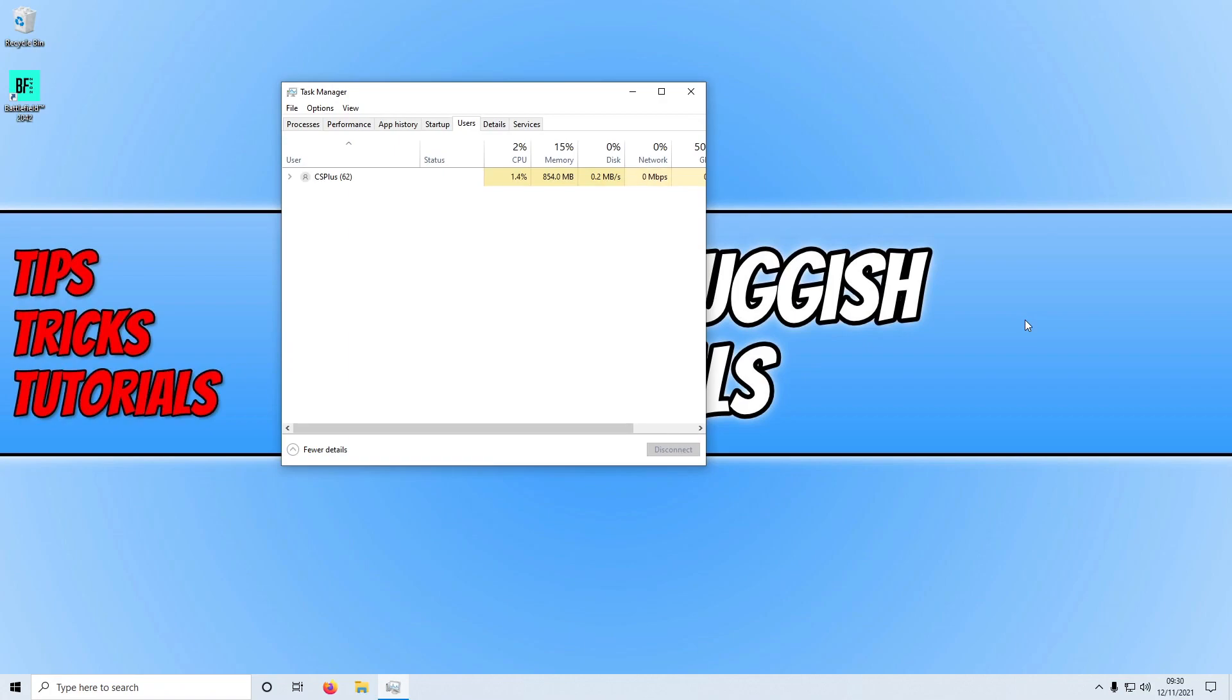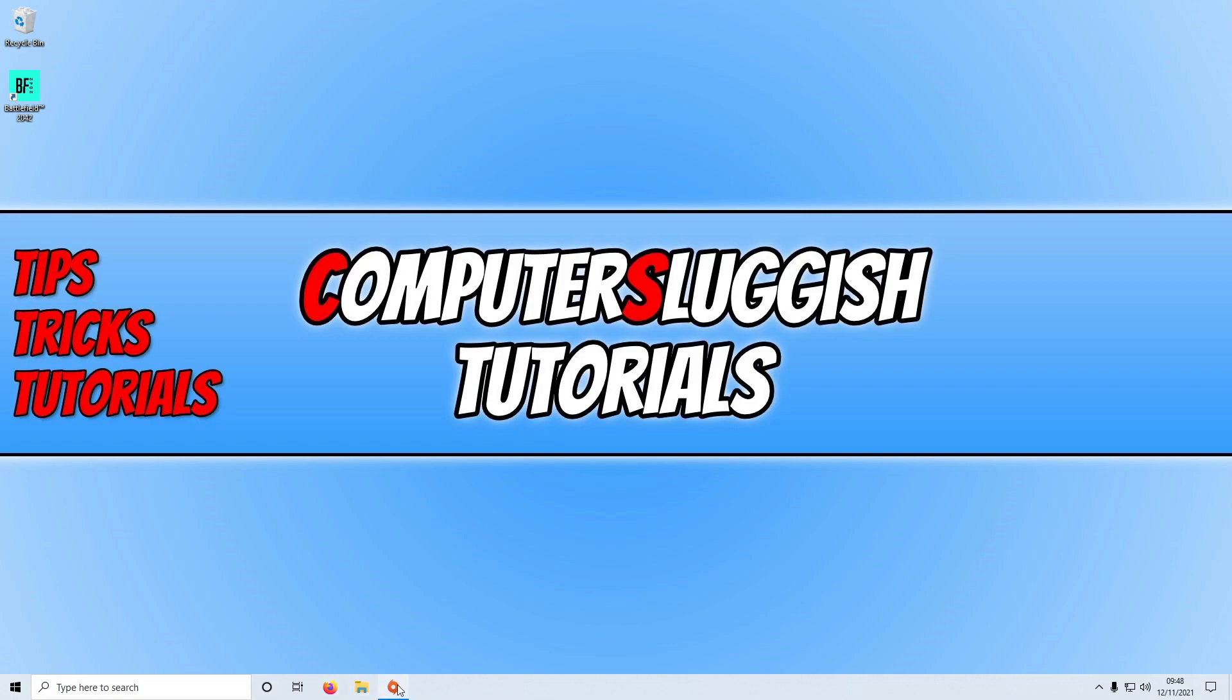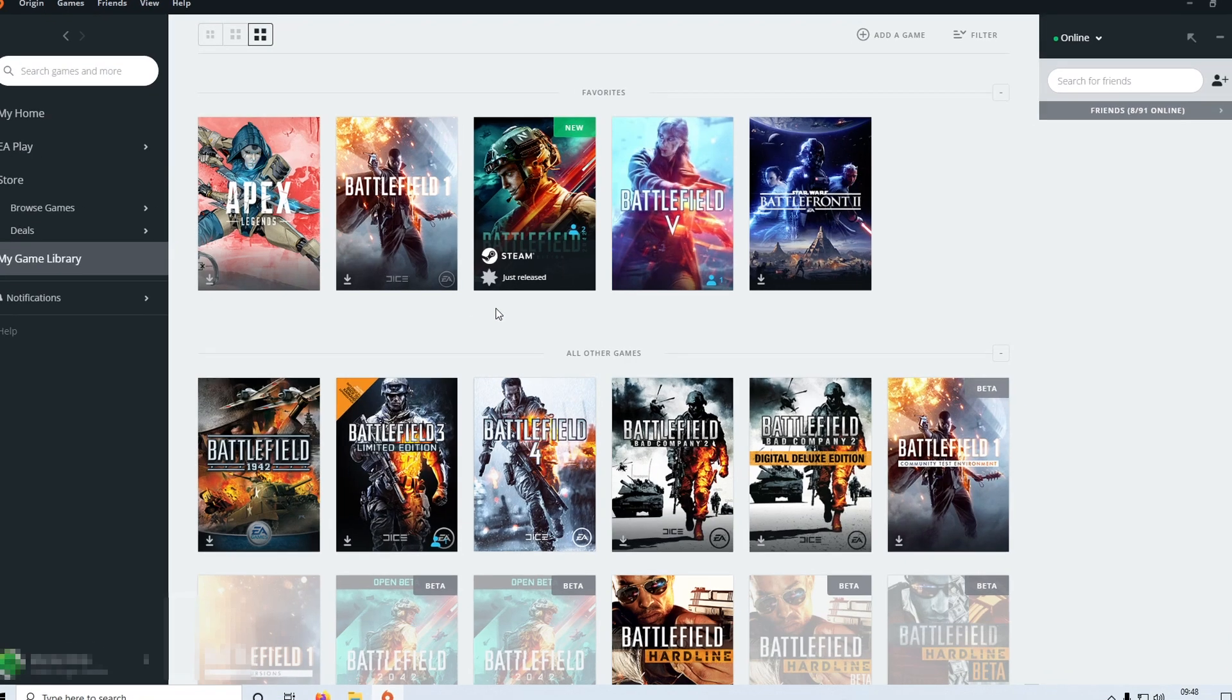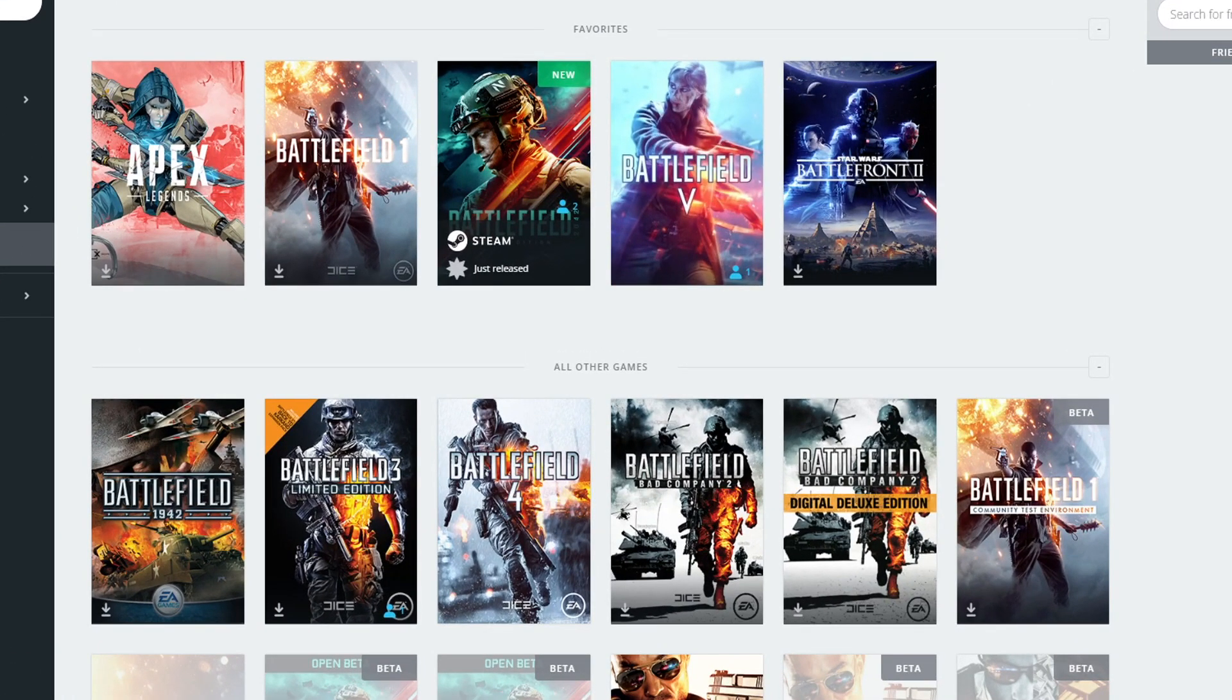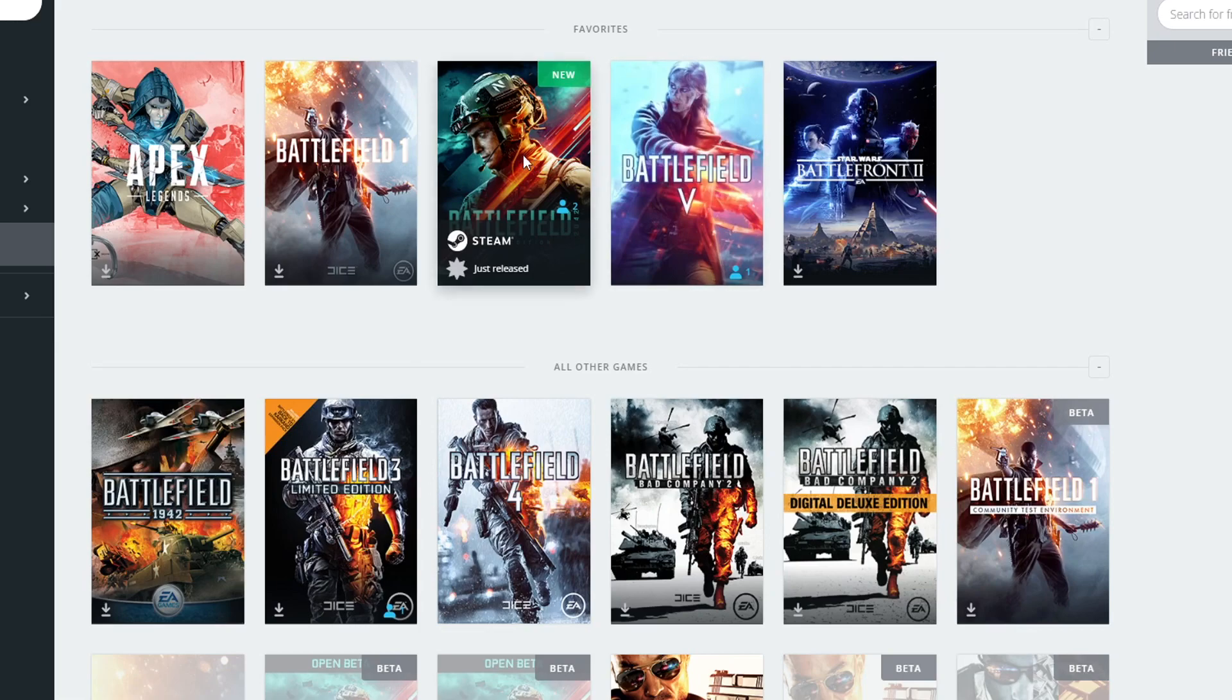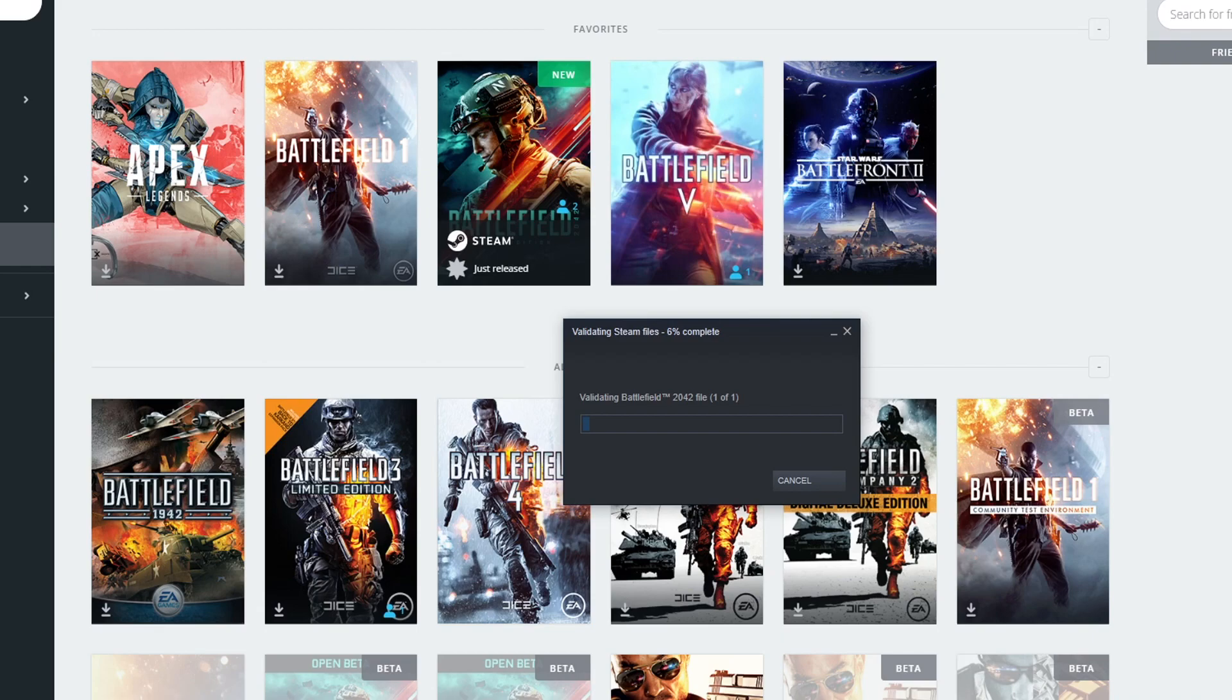And the final method for this video, you need to open up Origin and you now need to click on my game library and find Battlefield 2042 in your game list. You now need to right click on Battlefield 2042 and then click on repair. And this will now scan for any corrupted or missing files and if it does detect any files that have issues it will then attempt to repair them.